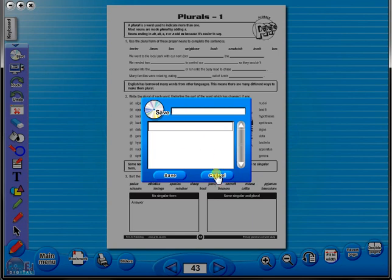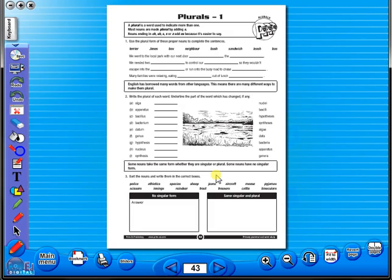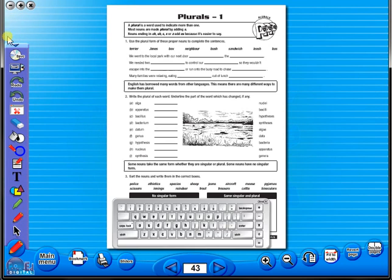In the top corner of the screen, you will see a keyboard icon. This enables the pupils to enter text on the worksheet.